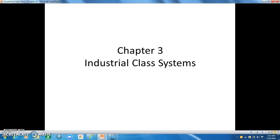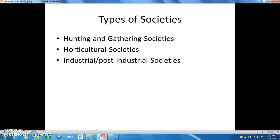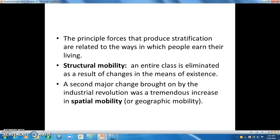Chapter 3 looks at industrial class systems. The principal forces that produce stratification are related to the ways in which people earn their living. In the non-industrial world, the majority of people are small farmers or peasants, and when they look up from the toil in the fields, they see members of higher social strata — such as the landlords, the moneylenders, the military chiefs, the religious leaders. These groups control the peasants' means of existence, which is the land and the resources needed to make it produce.